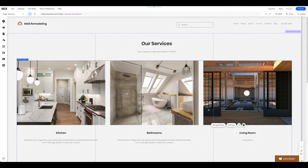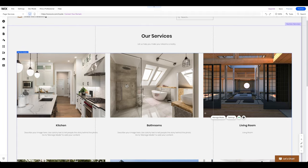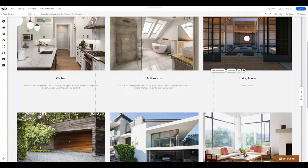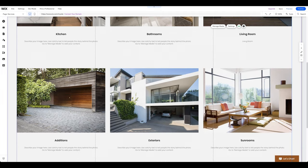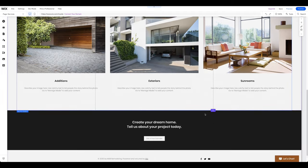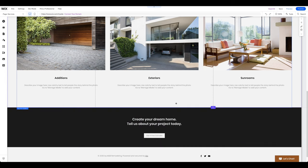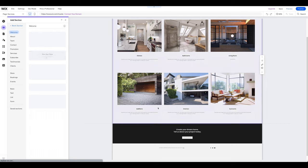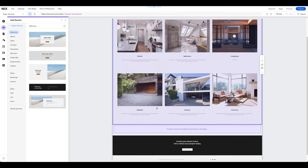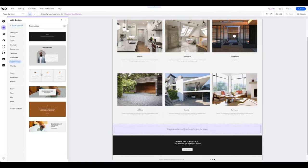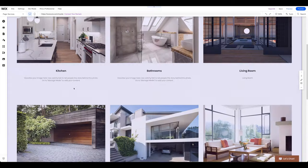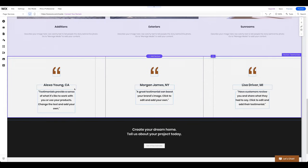Adding testimonials is also quite simple. Either create a new page for them or add a new section to an existing page. For example, below the Services section, this is usually a good place to showcase your clients' positive feedback and show potential customers that your work is appreciated. To add a Testimonials section, click on the Add section icon. Next, select Testimonials. Choose the design you like and drag and drop it onto your page. Edit the content and customize the section's design if needed.